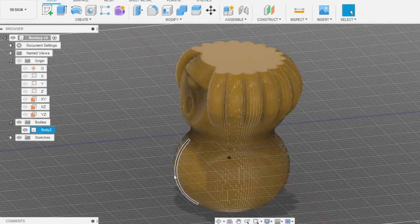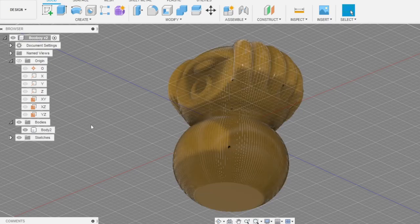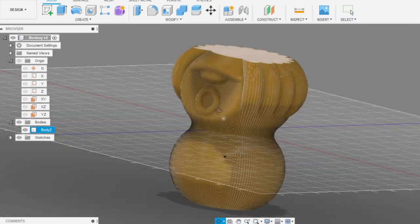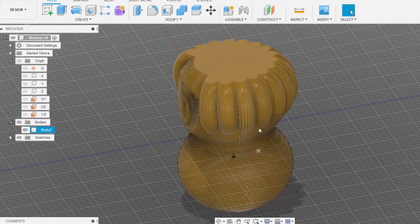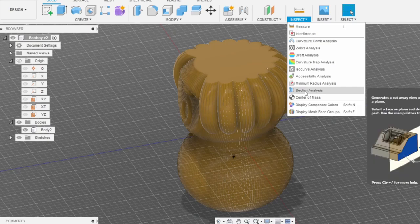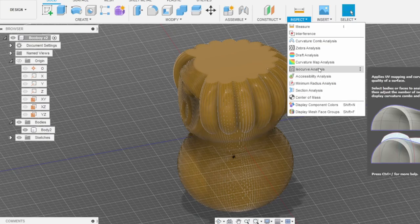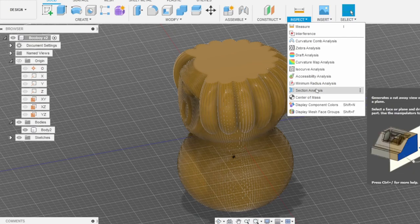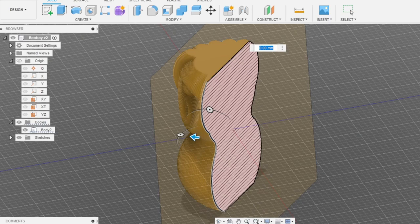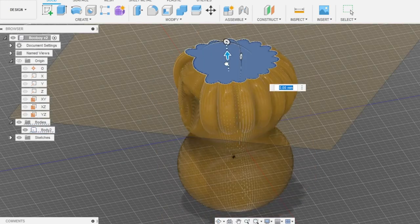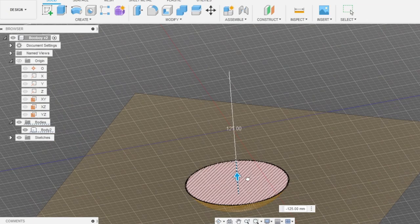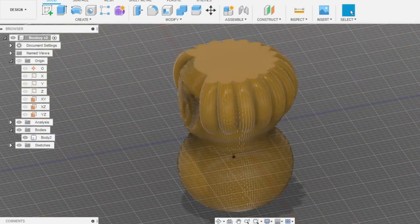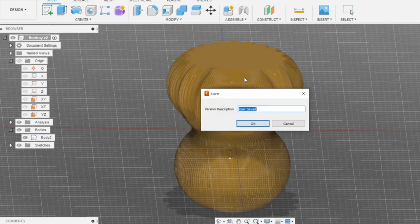So as we joined this command last, we don't need to merge or combine all bodies together. But if you have another body here, just use combine features. All the way down, looks great. Let's control save it again.